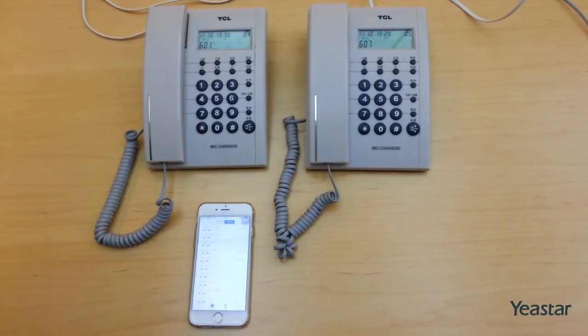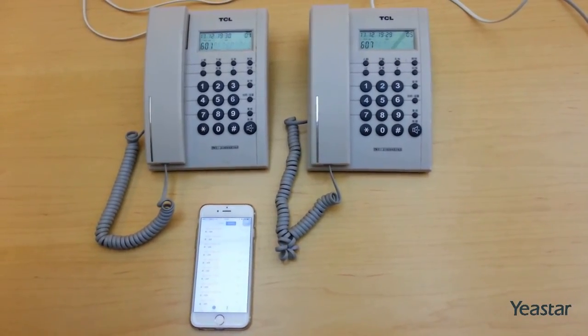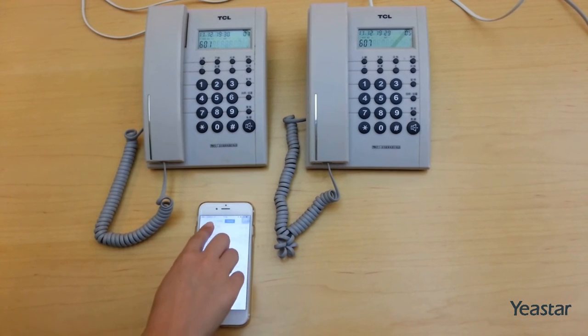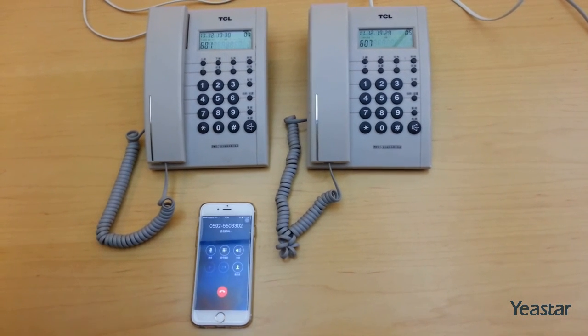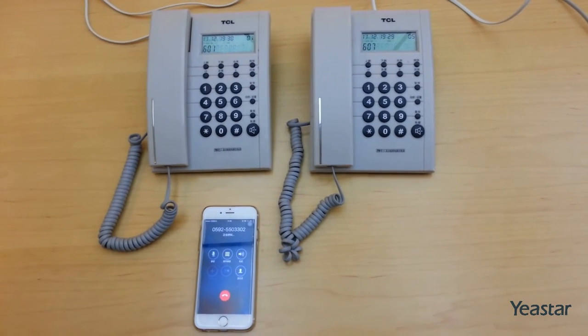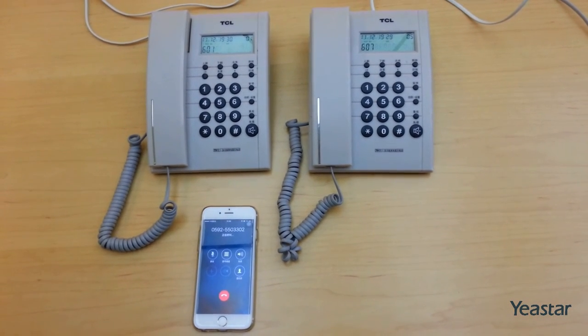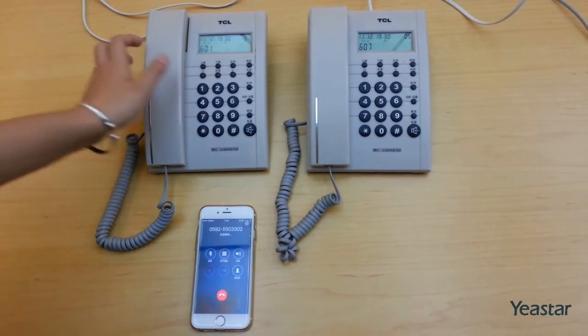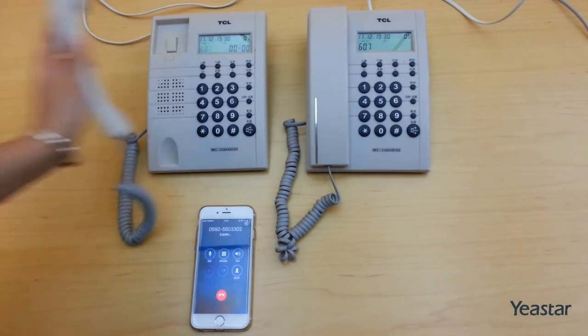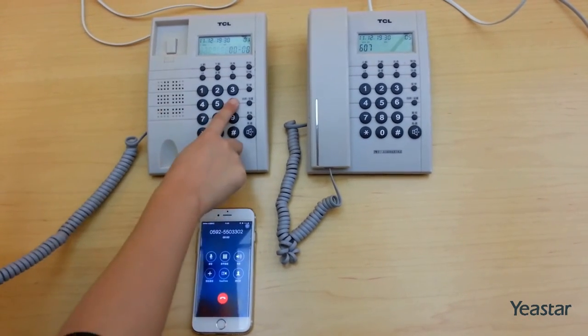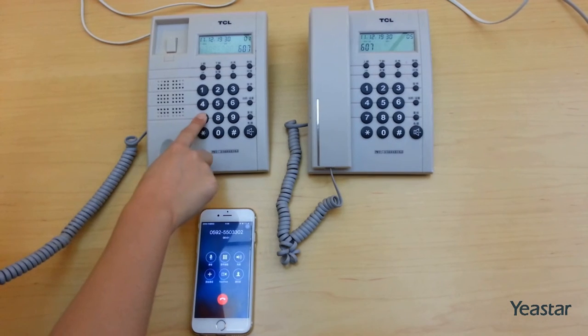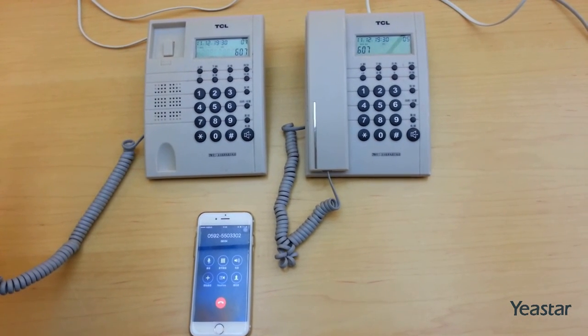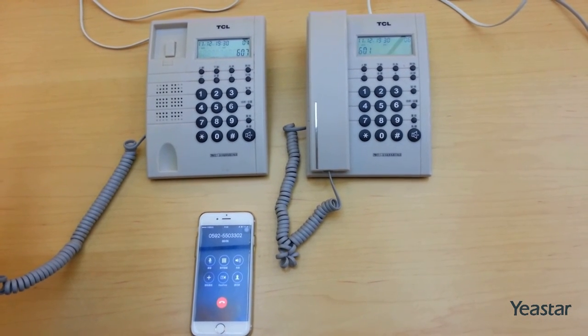We use a mobile phone to dial the number of the CO line. Extension 601 rings. Pick up the phone and we can transfer the call to the other extensions like extension 607.